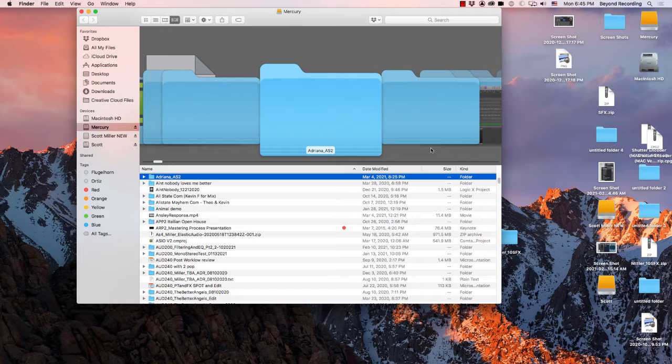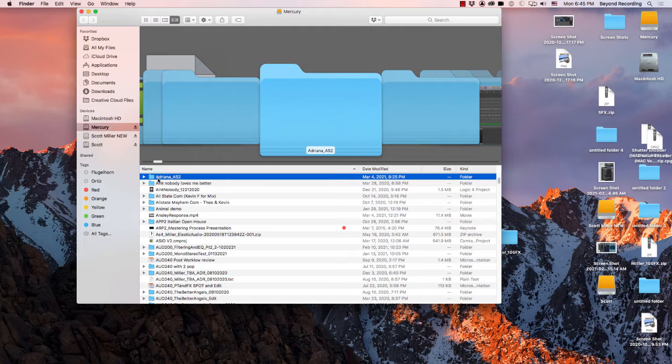An easier way is to utilize the Google Drive function if you have access to Google Drive. The first thing you would need to do is compress the file first.